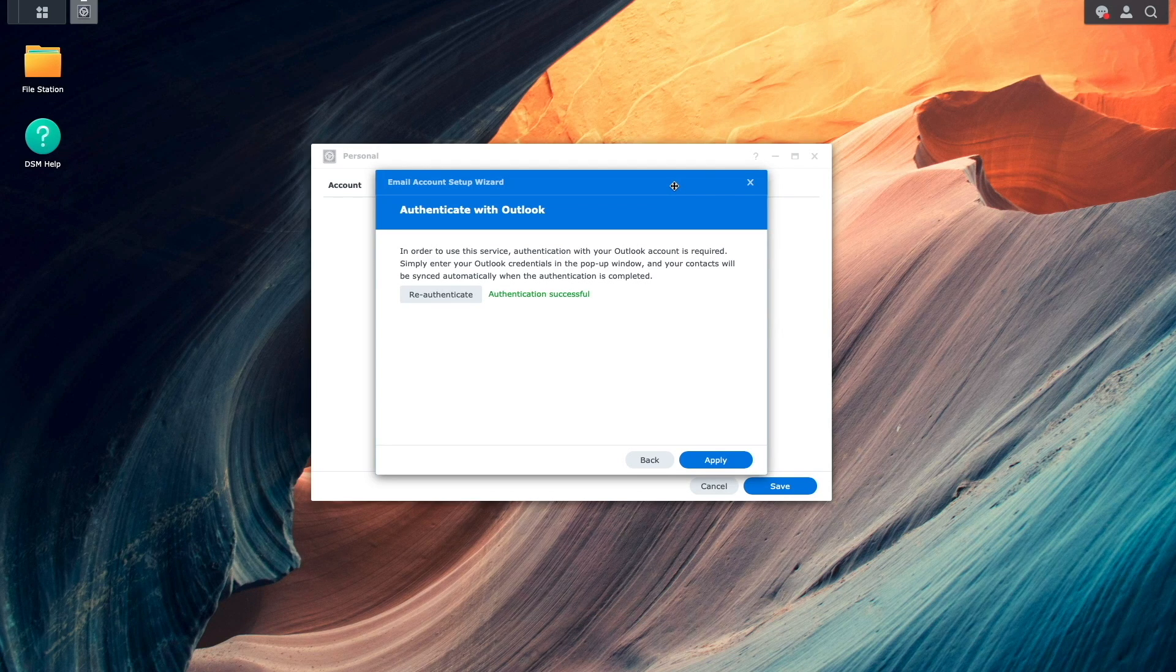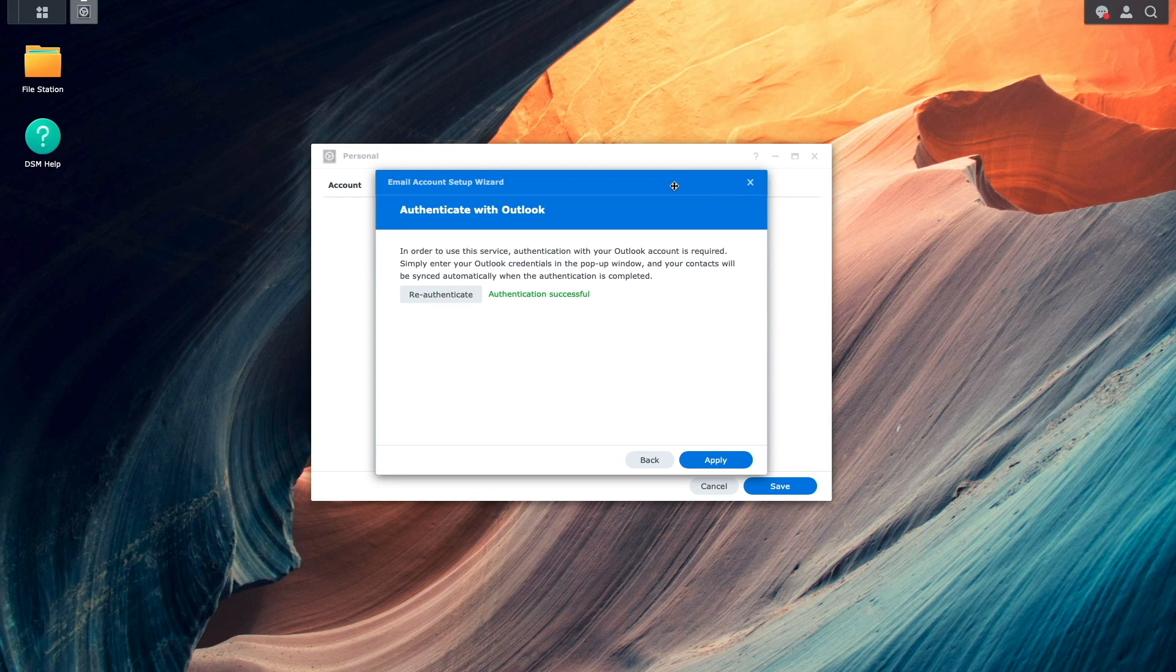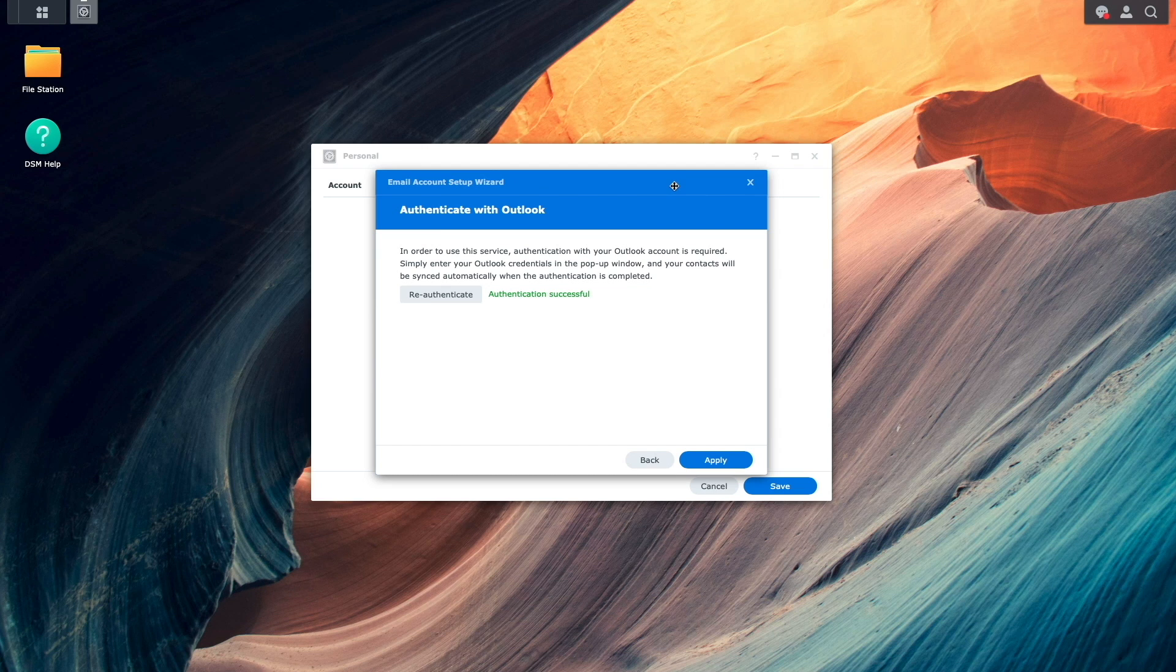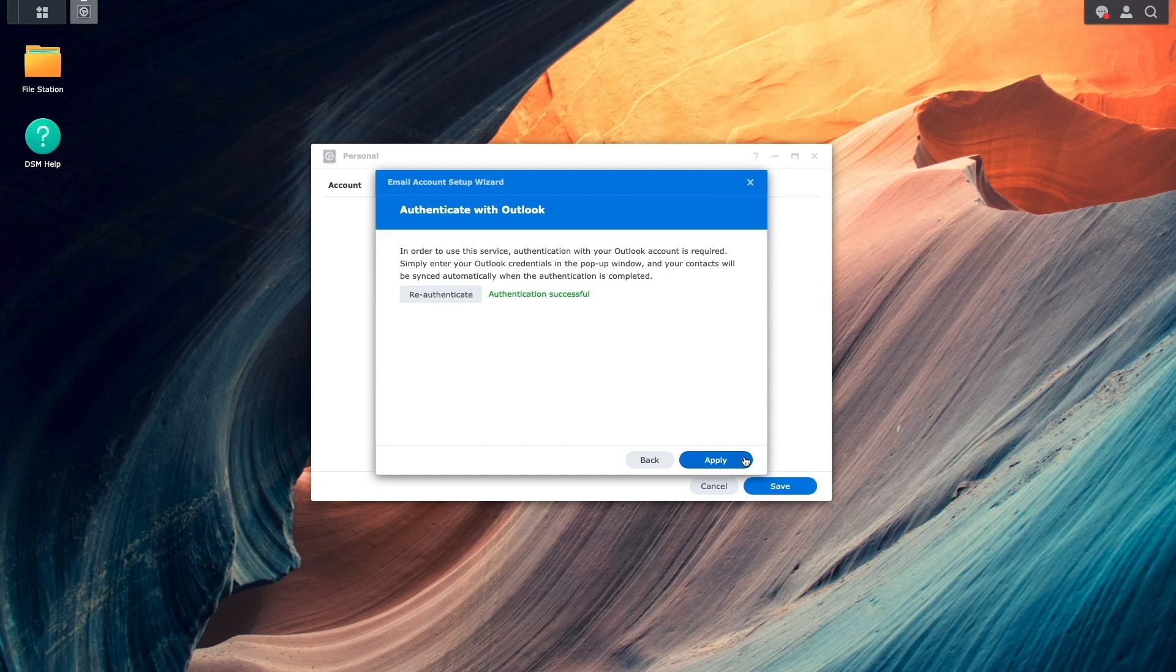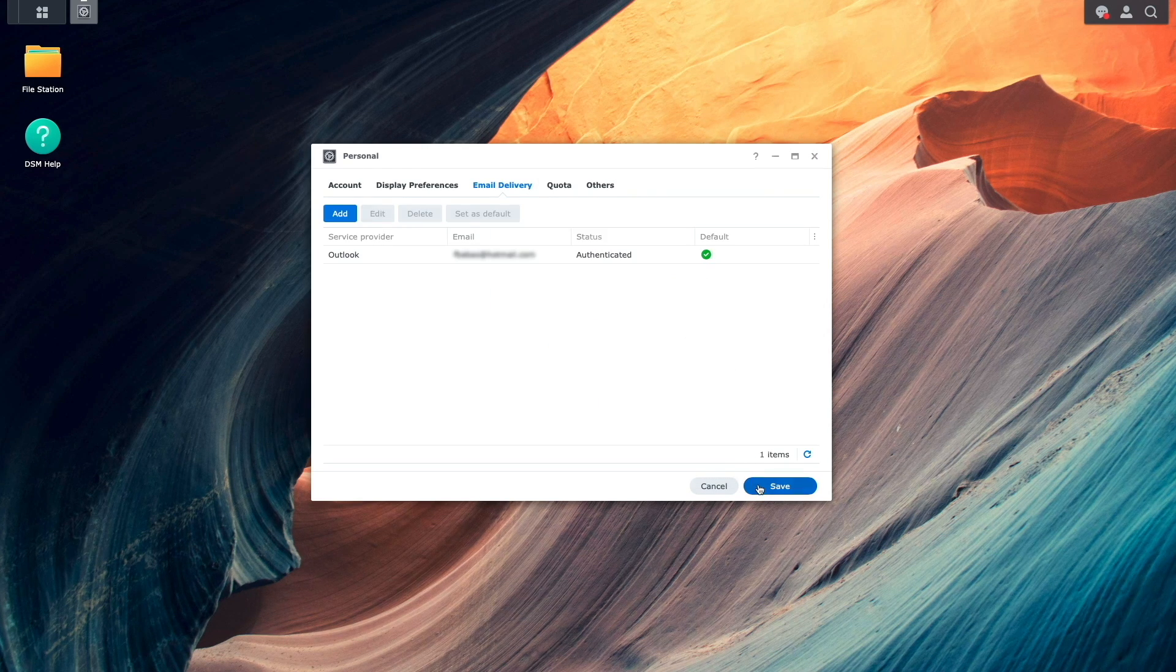Now, from the Email Account Setup Wizard, we can see that Authentication was successful, so I'll click Apply, then Save to complete the setup.